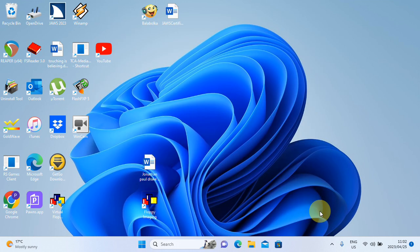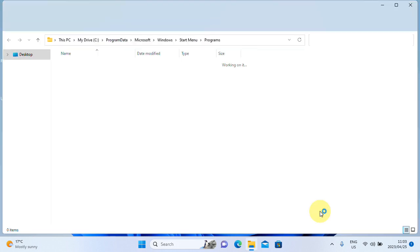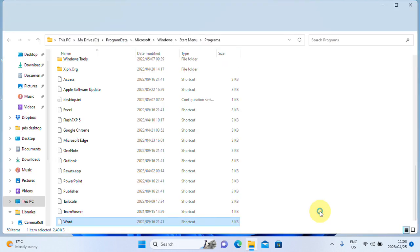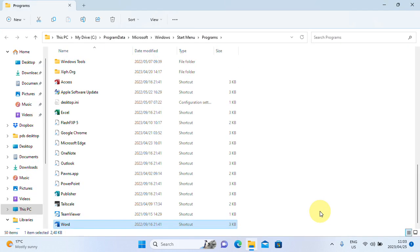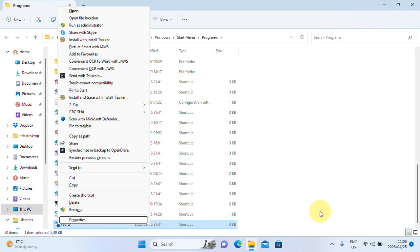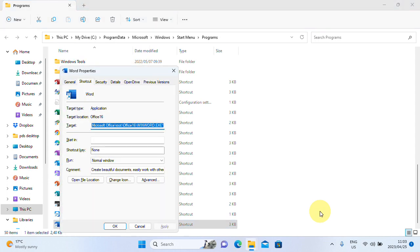I highlighted the Word app, and now I'm going to go to properties. Context menu properties, enter. Leaving menus, programs. And you will now be on the property page, and the first thing that will be highlighted will be where the shortcut originates from, where it will run.